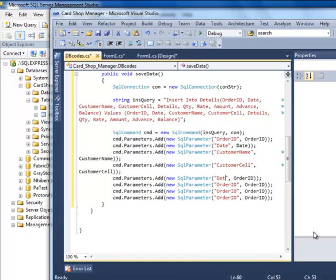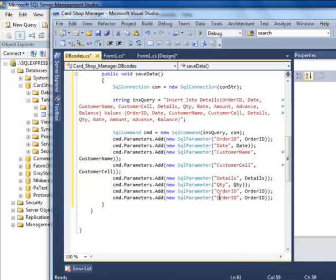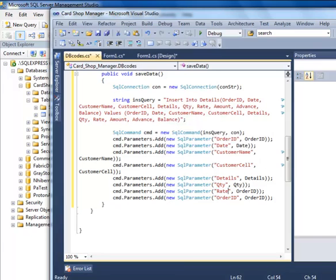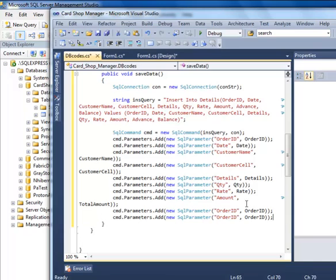Continue adding parameters for customerSell, details, rate, amount, advance, and balance.